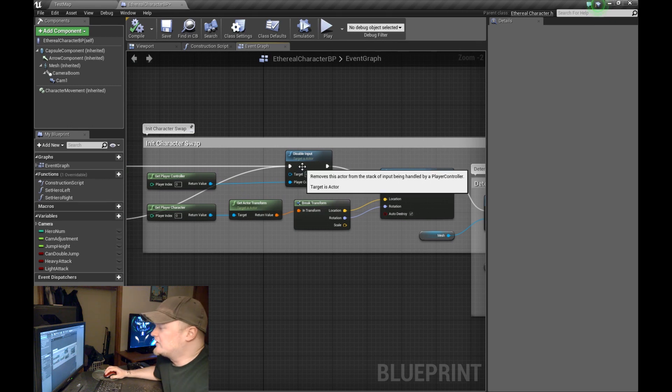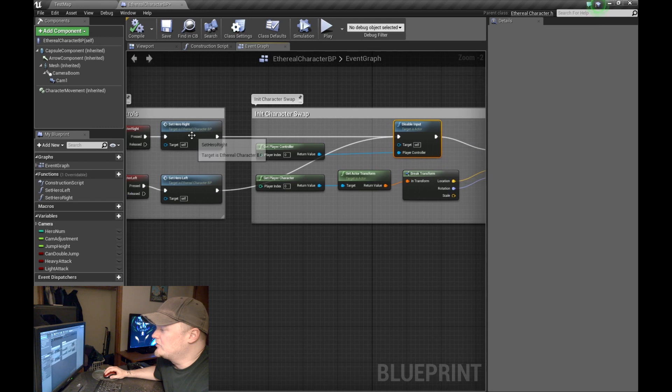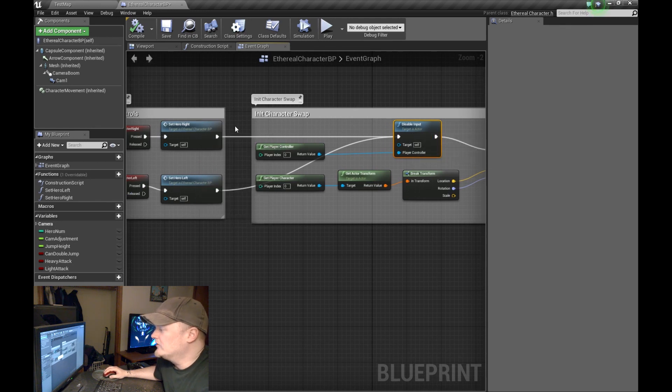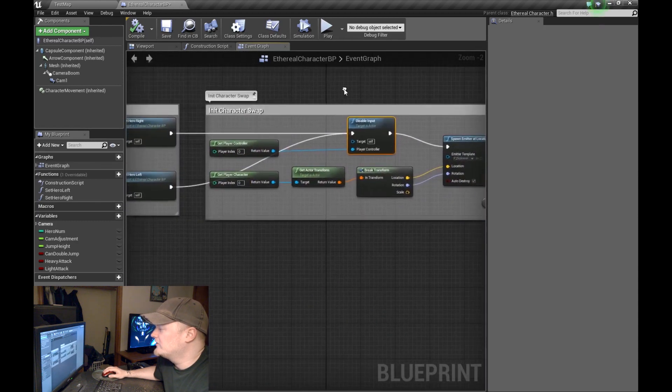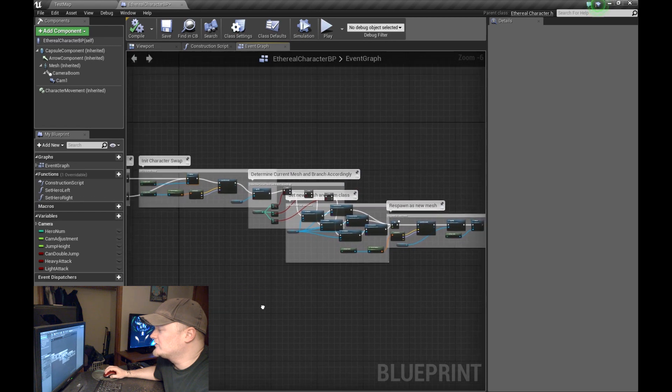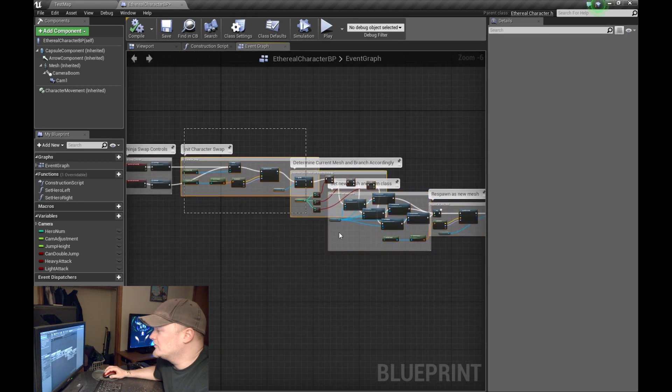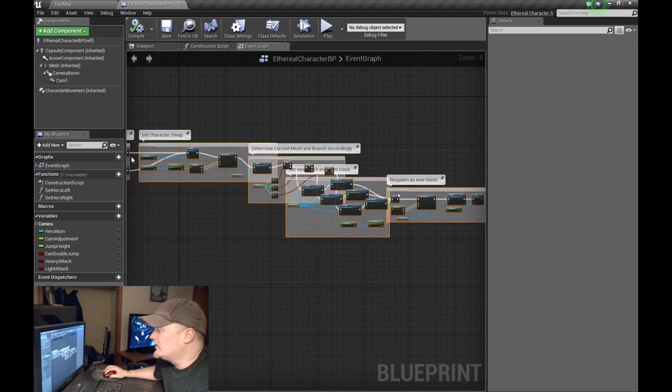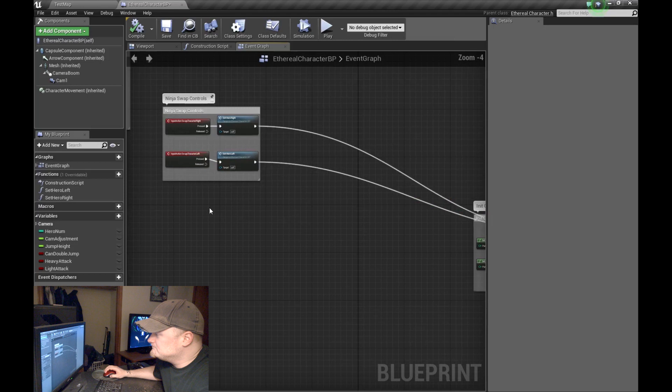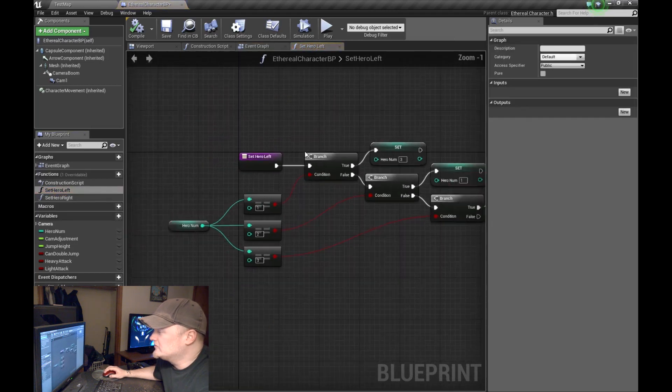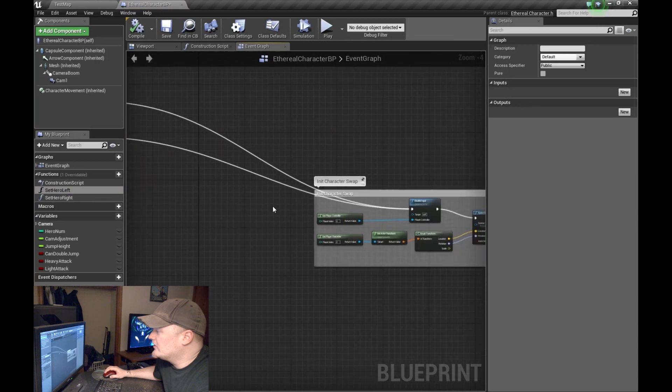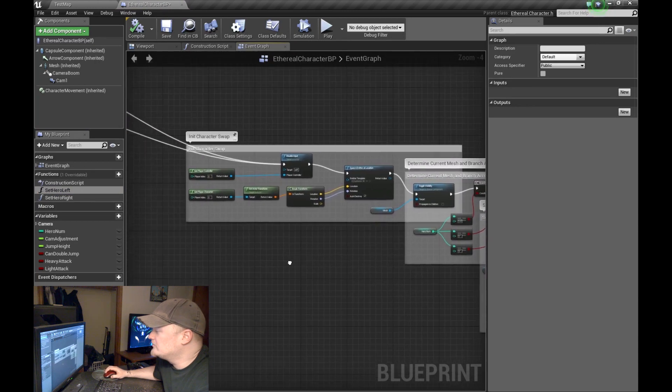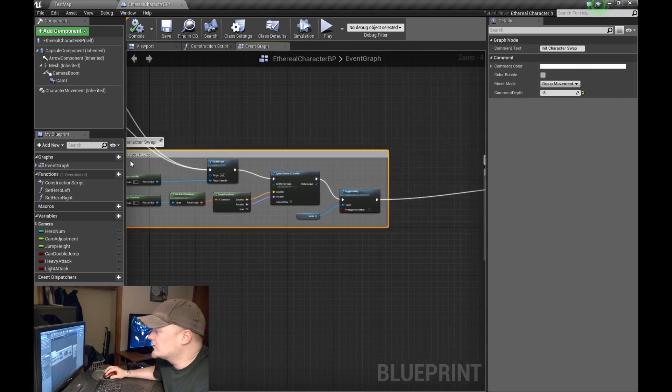So the next thing that I do is both of these nodes obviously tie into this same node. But once it's done, no matter what, it's going to run the rest of this whole function here. It's going to run all this nonsense. Okay, so you guys got the functions down. We just went over that. And now we're going to look at this character swap initialization.